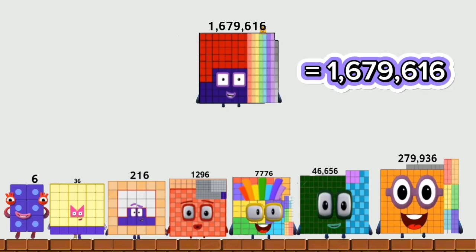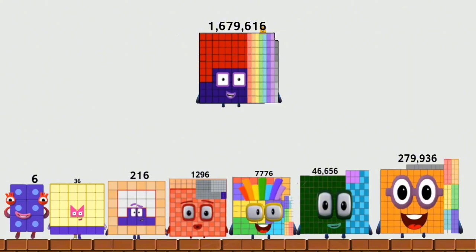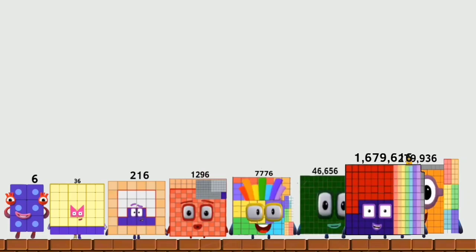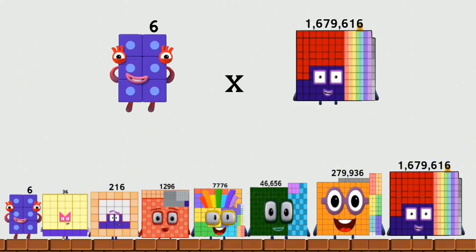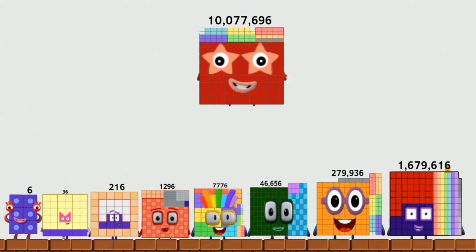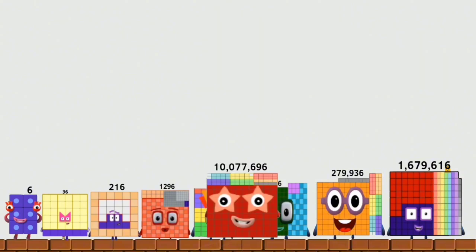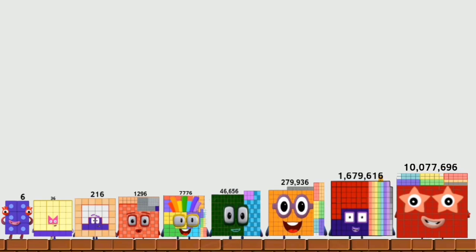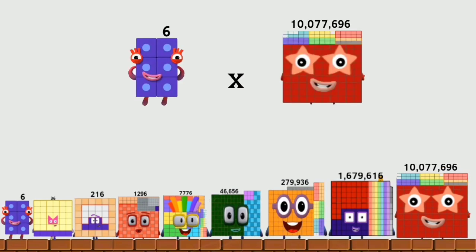Equals 1,679,616. 6 times 1,679,616 equals 10,077,696. 6 times 10,077,696.